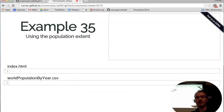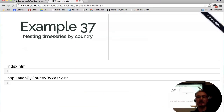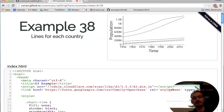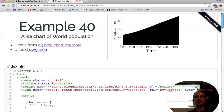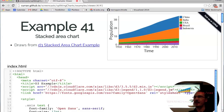I'm also going to cover line charts and how to make a line chart with multiple lines, and then also an area chart, and then splitting an area chart into a stacked area chart.